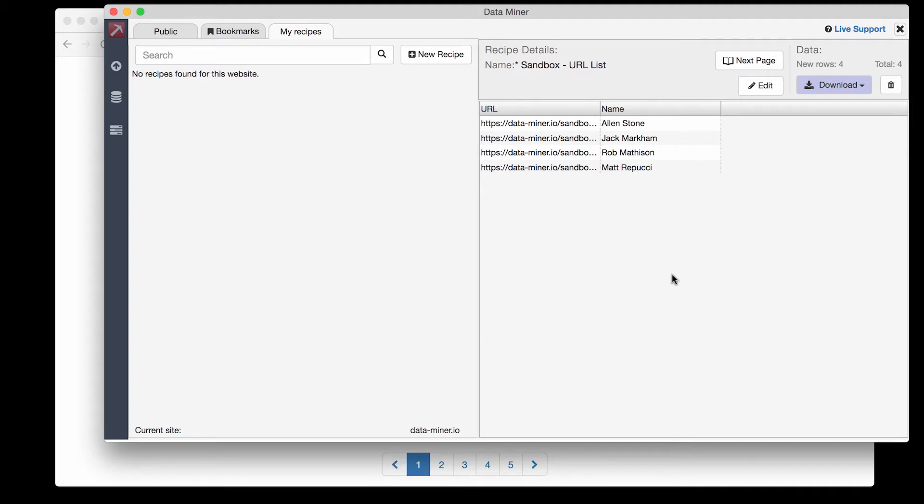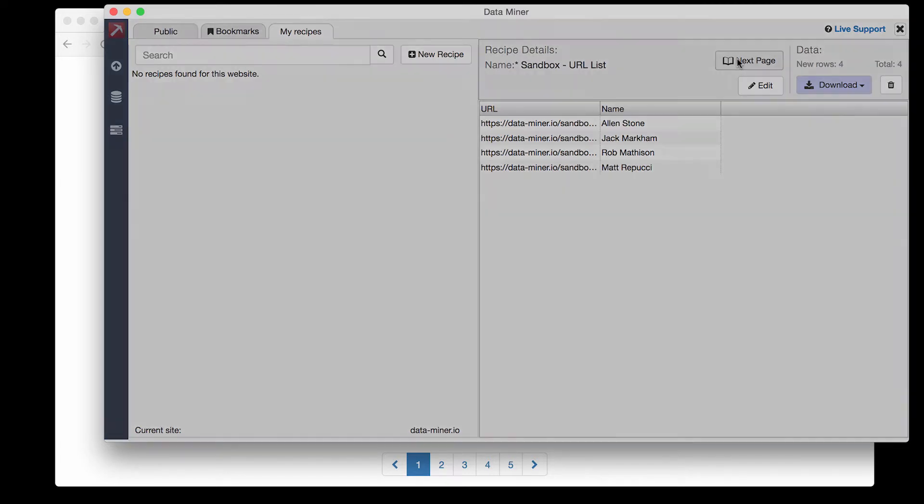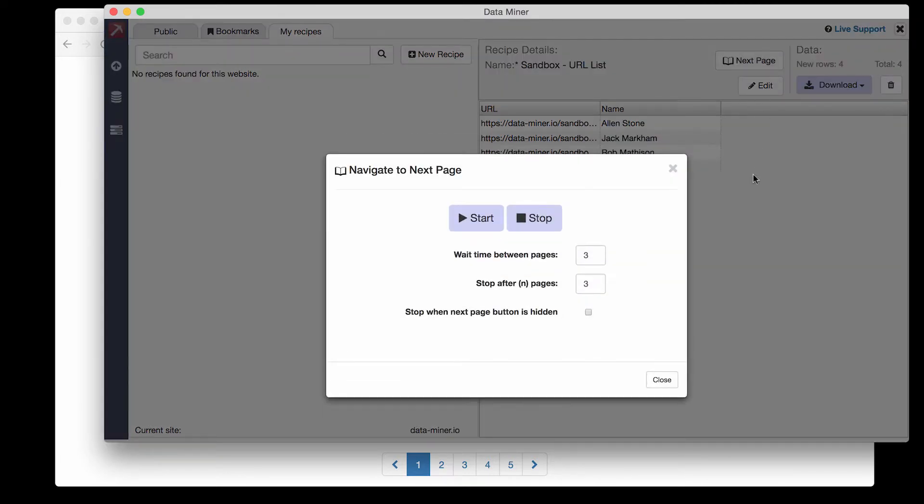Dataminer has a great feature called next page. The next page feature will automatically click to the next page for you and scrape. Most public recipes will have this feature but if you don't see it it's something you can always add in from recipe creator.